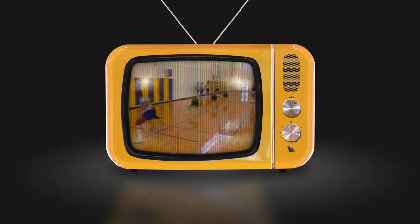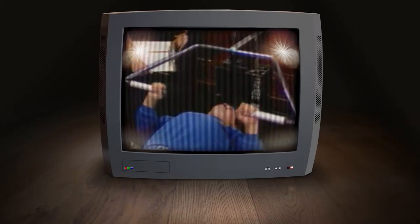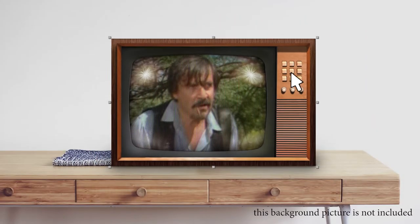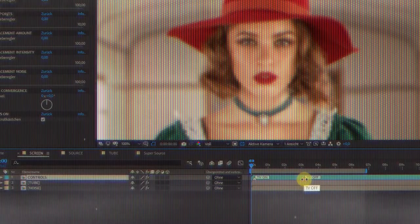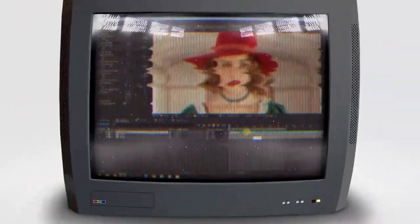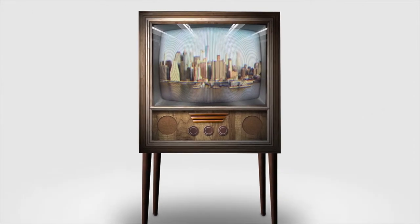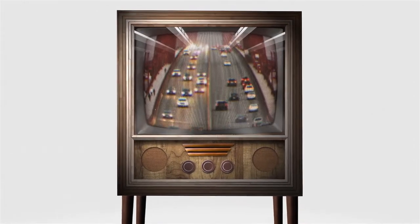Three backgrounds are included, but feel free to use your own. There are also a bunch of screen reflections to choose from, and a video tutorial if needed. And of course, an on and off animation. Look at the world as you used to know it.